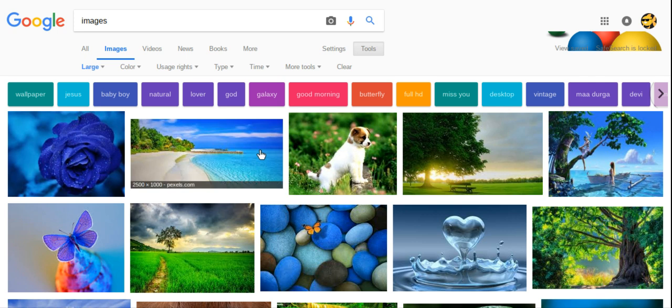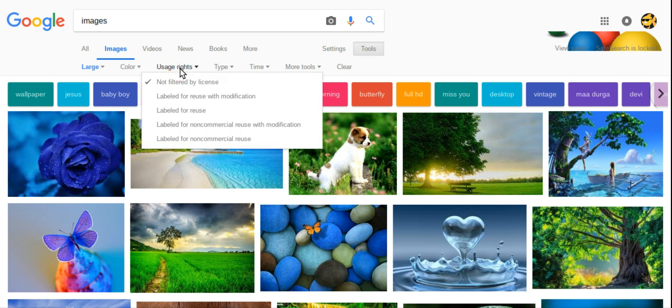Now if you want to have a presentation and you want to use copyright free images, you can use that too under usage rights. So right now it's not filtered by license so that means some of these have copyright.